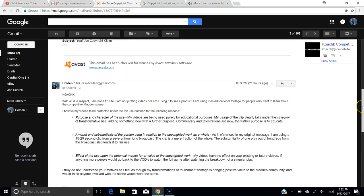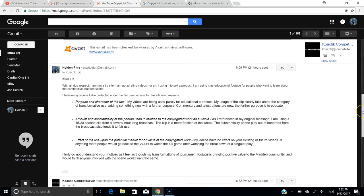So then I replied saying, Coach K, with all due respect, I'm not a tip site. I'm not pirating videos, nor am I using it to sell a product. I'm using it as educational footage for people who want to learn about the competitive Madden scene. I believe my videos to be protected under the fair use doctrine for the following reasons, and I listed them out just like I just did for you guys. I truly do not understand your motives, as I feel as though my transformations of tournament footage is bringing positive value to the Madden community and would think anyone involved with the scene would want the same.